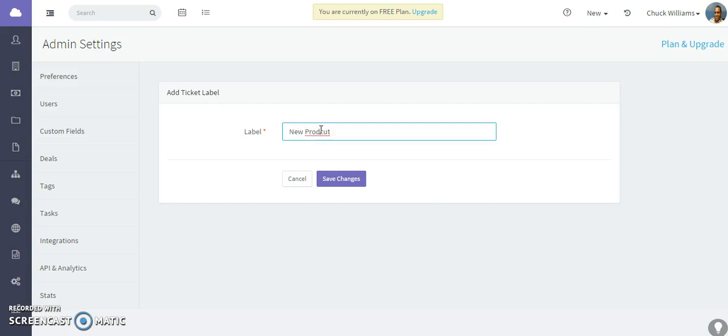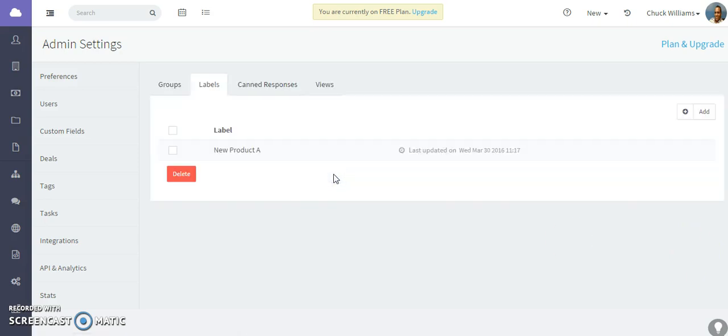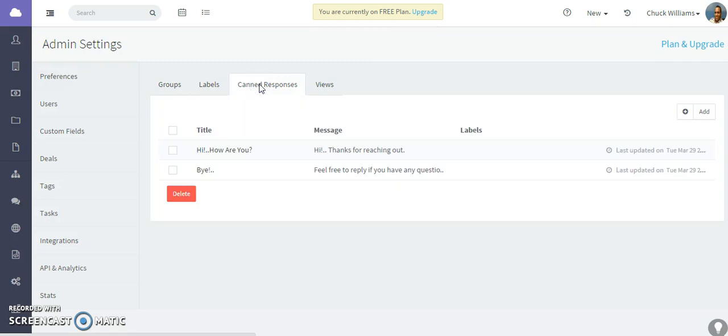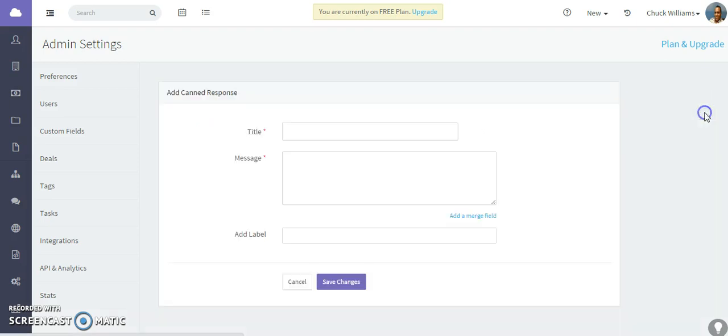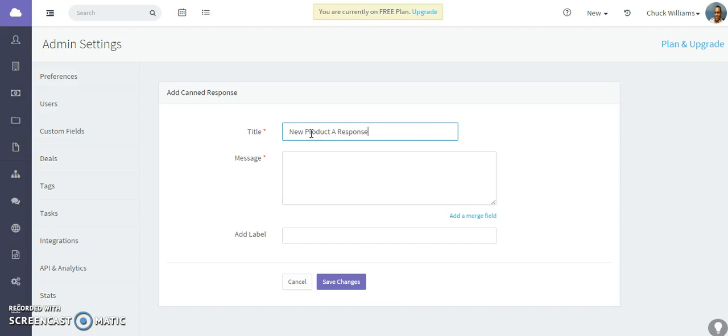I'm calling it New Product A and save the changes. And then let's go create what is called a canned response. Canned response is a great way to quickly reply to tickets with a canned response. So click on the add canned response button. I'm going to call this actually New Product A response.